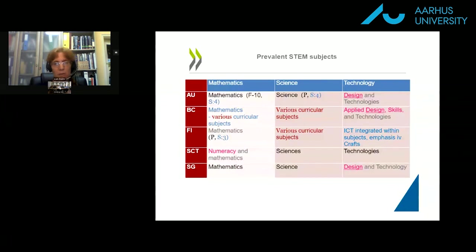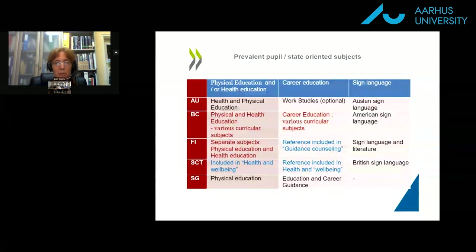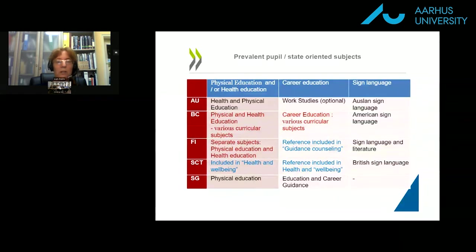Another area is pupil or state-oriented subjects. Across countries we can see physical education and/or health education, career education, and sign language appearing in Australia, British Columbia, Finland, Scotland, and Singapore.